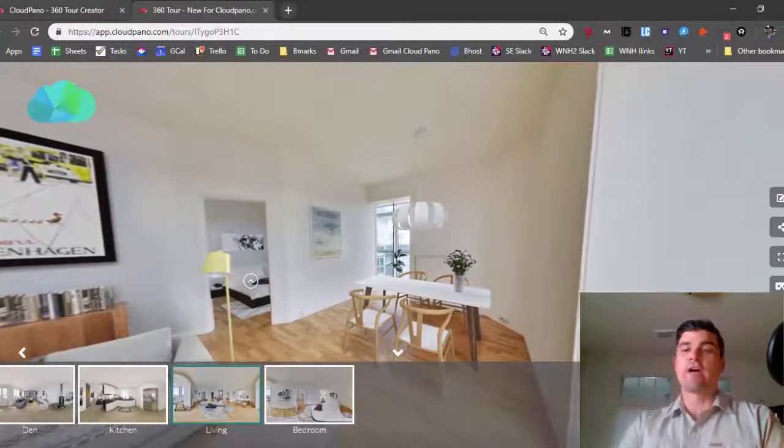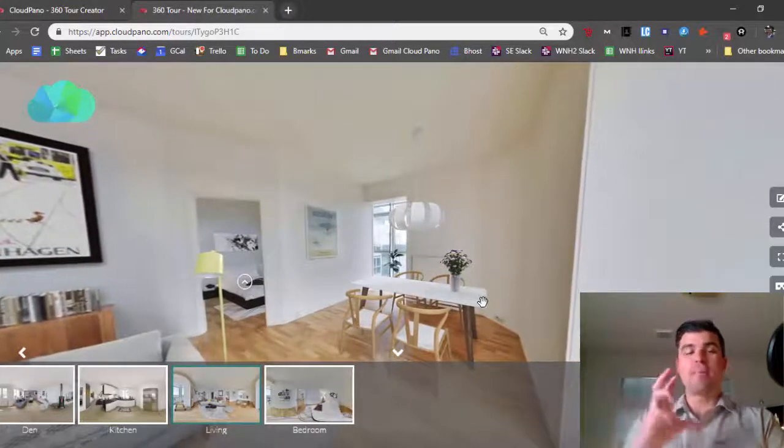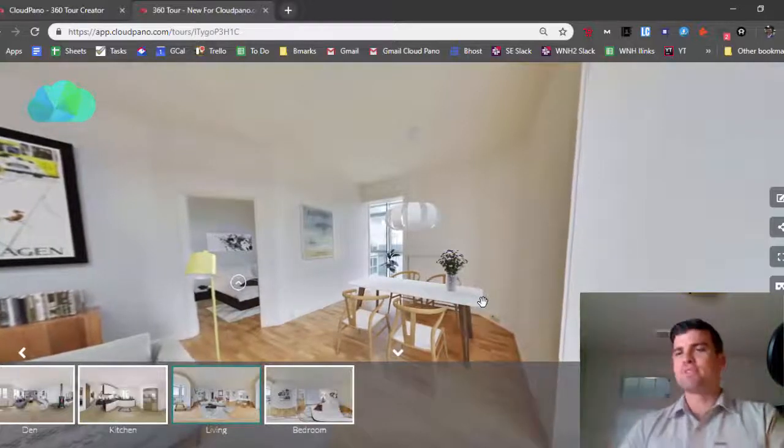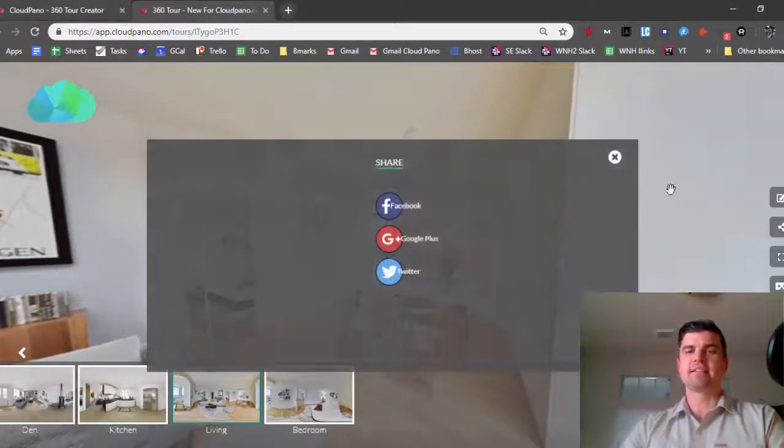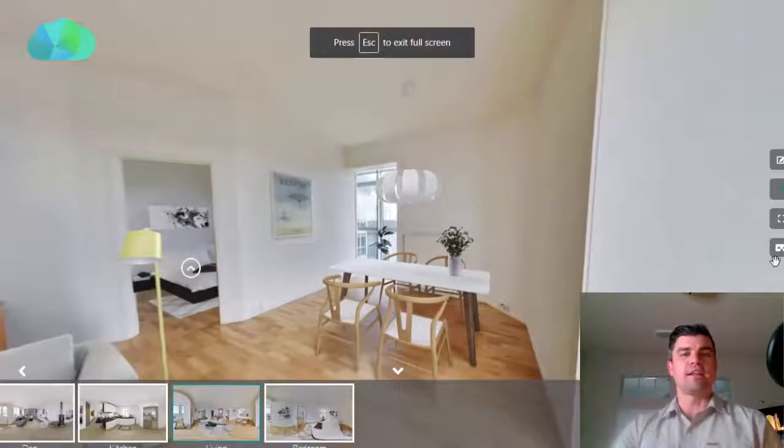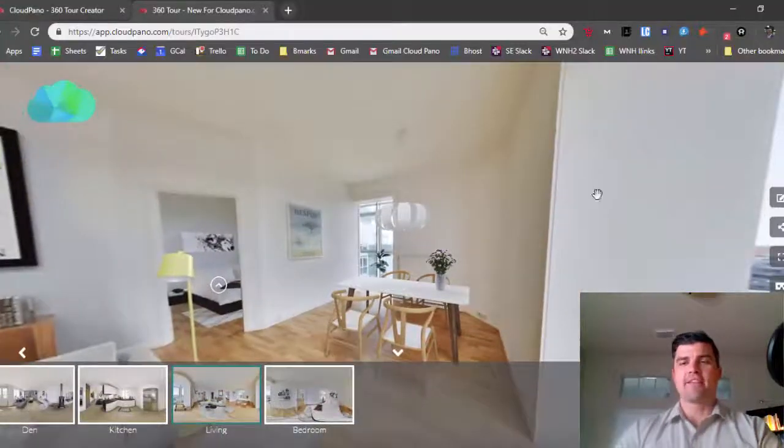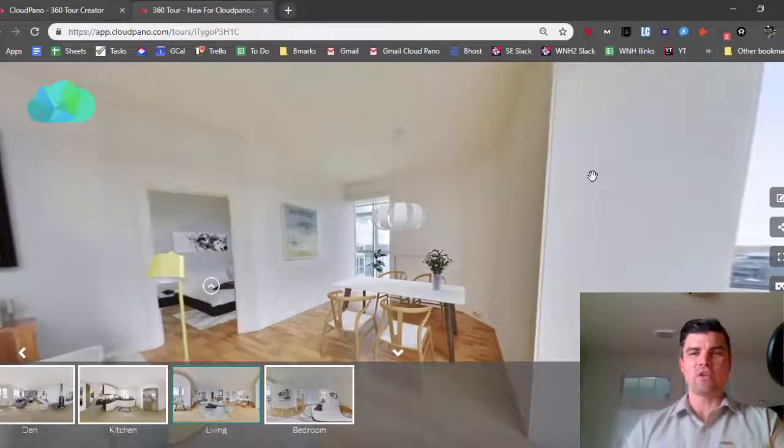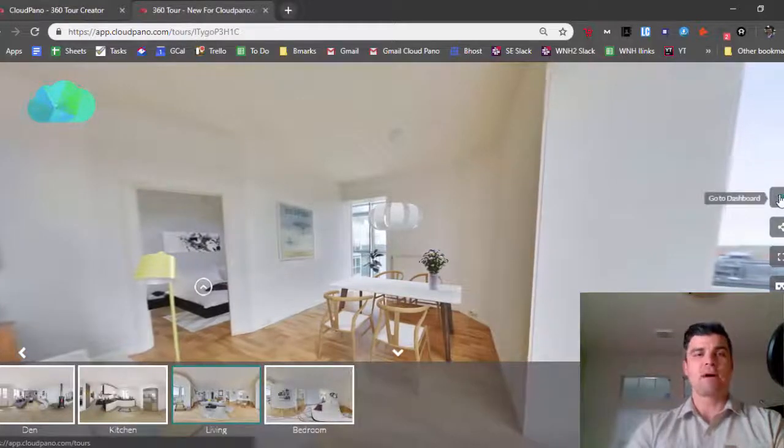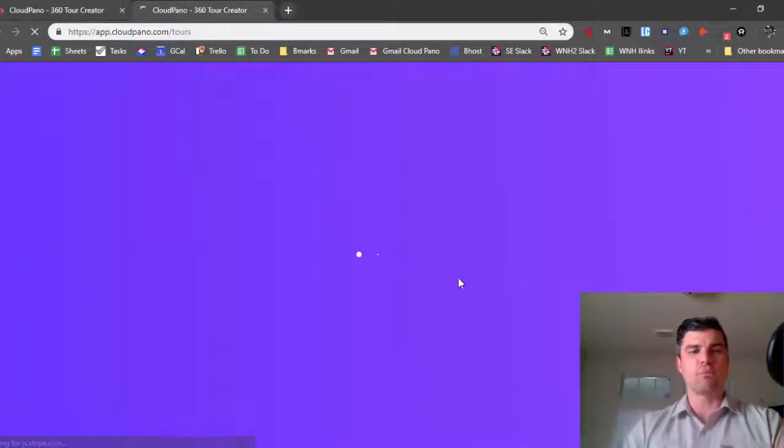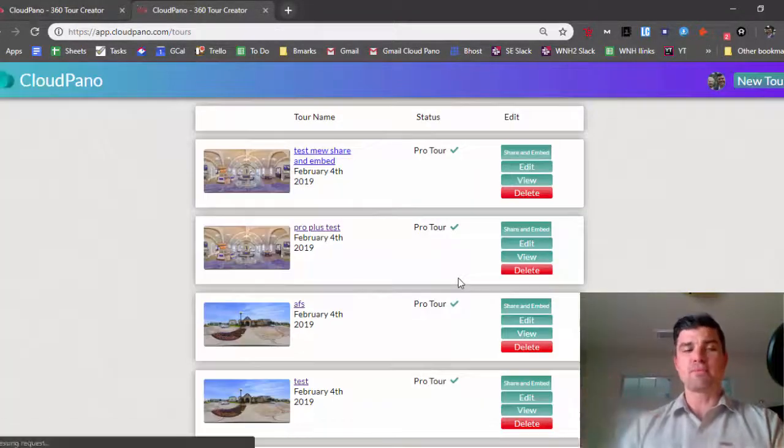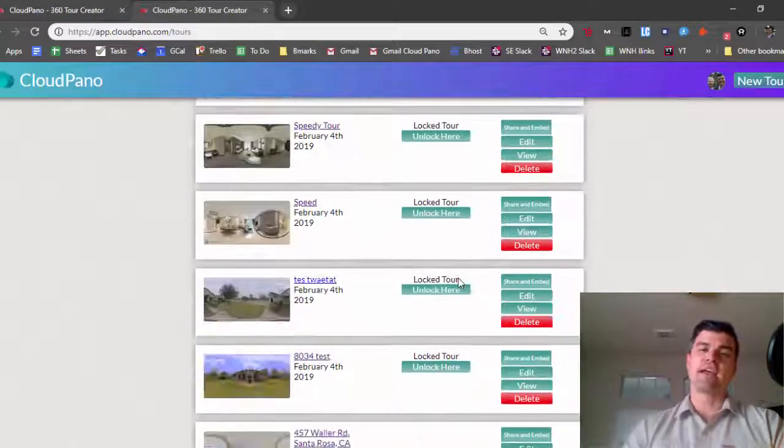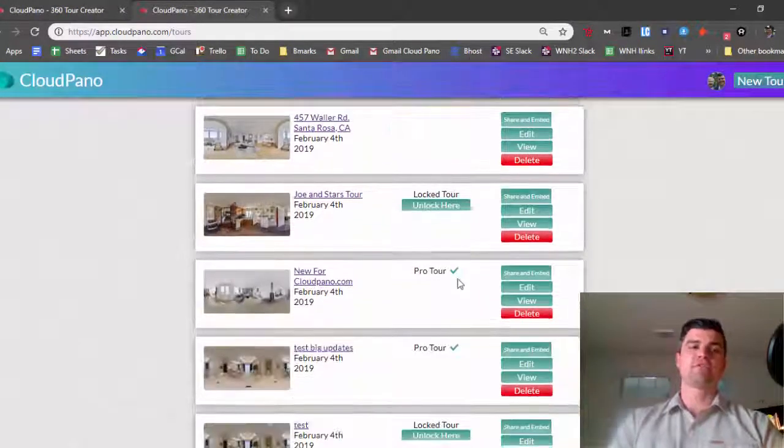So also, the CloudPano virtual tours have simple things like social sharing. You can make it full screen. And of course you can edit your tour. When I'm logged in, I see this little button called the go dashboard button. So when I go to my dashboard, I see all my tours that I've made over the course of these last few months.